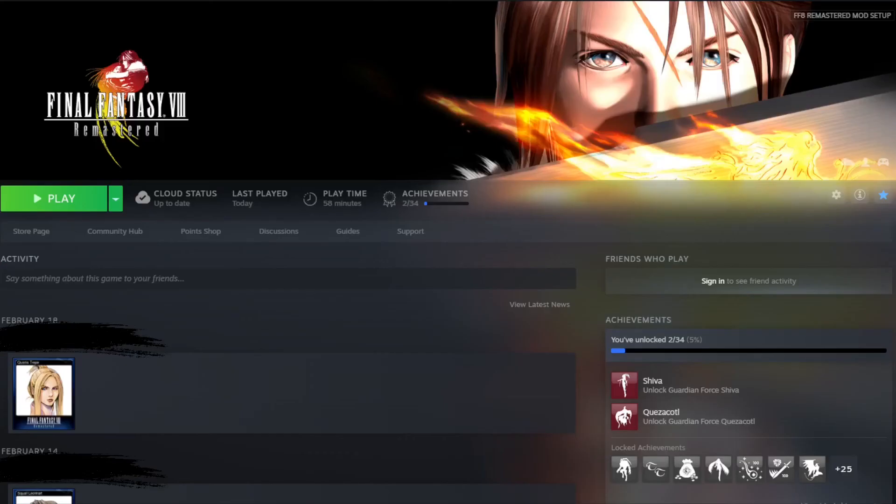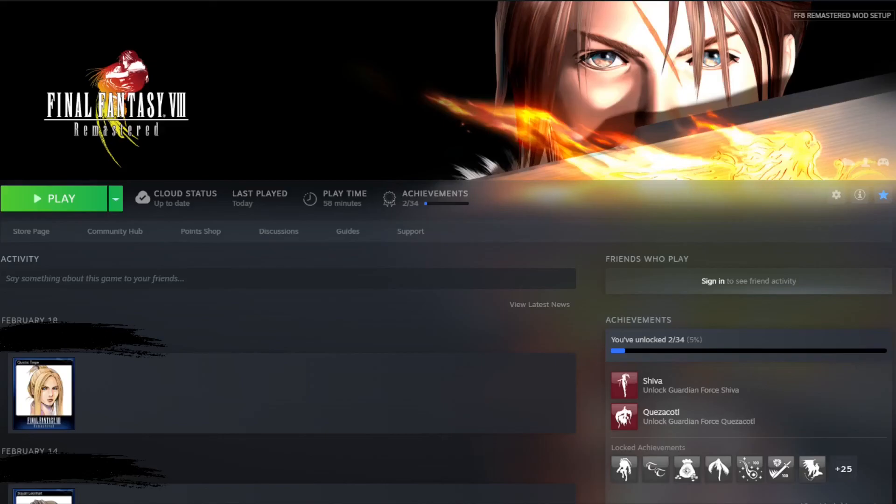And there you have it. A beautifully modded Final Fantasy 8 remastered game. Get out, explore, see what the mods have done for you in the game. And if this guide helped you out, please like and subscribe. Leave a comment if you have questions. I will get to them as soon as I can to try and help you out. Thank you everyone and I'll see you next time.